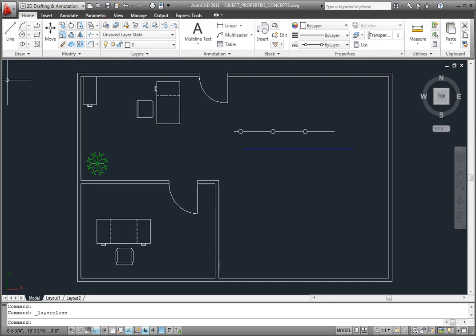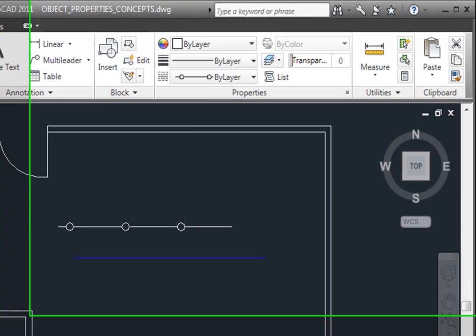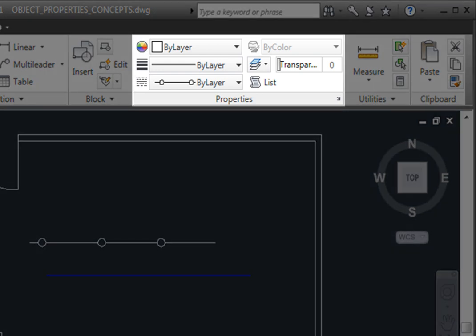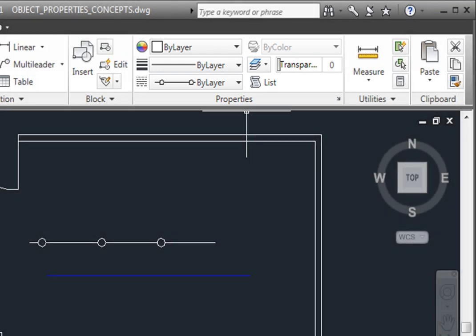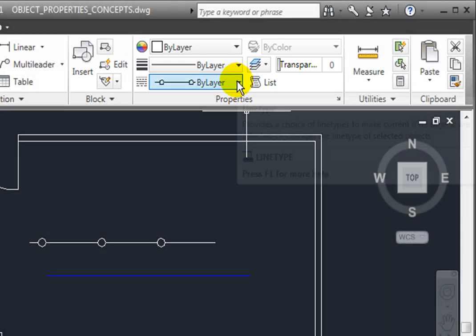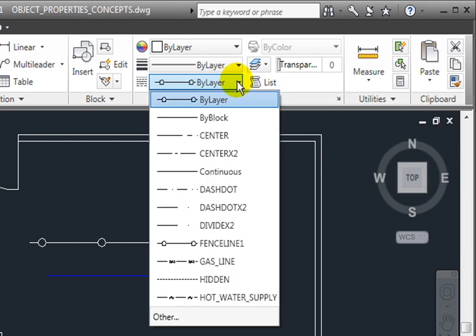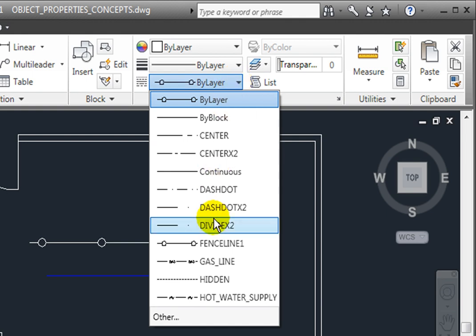An object's line type is determined here. In the Properties panel on the Home ribbon tab, the last item you see here in the list determines the line type of the object. By clicking on the drop-down, you're able to select the line types that have been loaded into this particular drawing file.